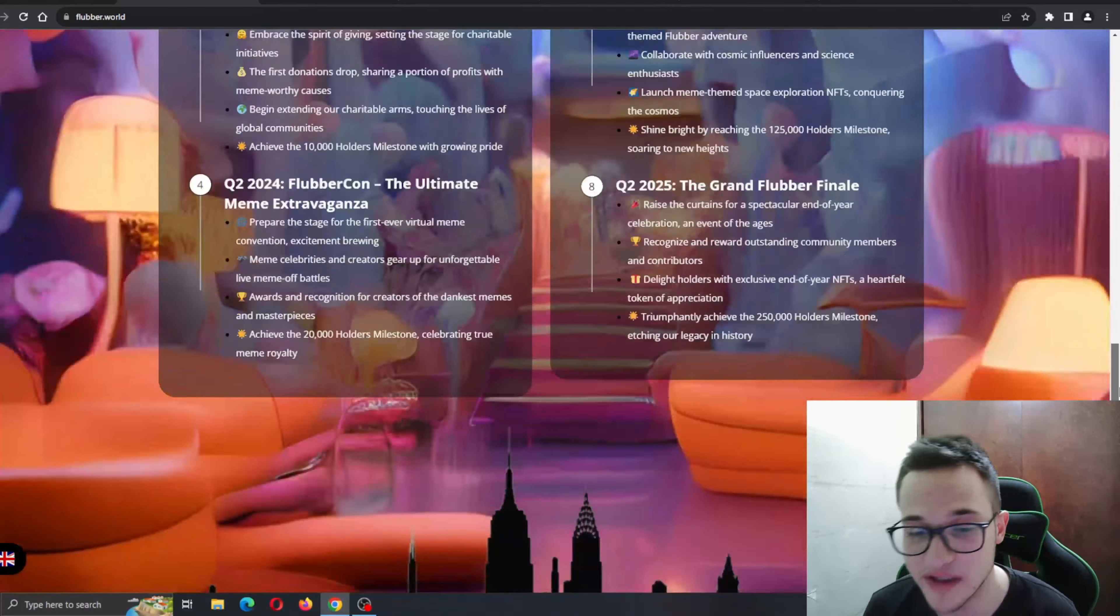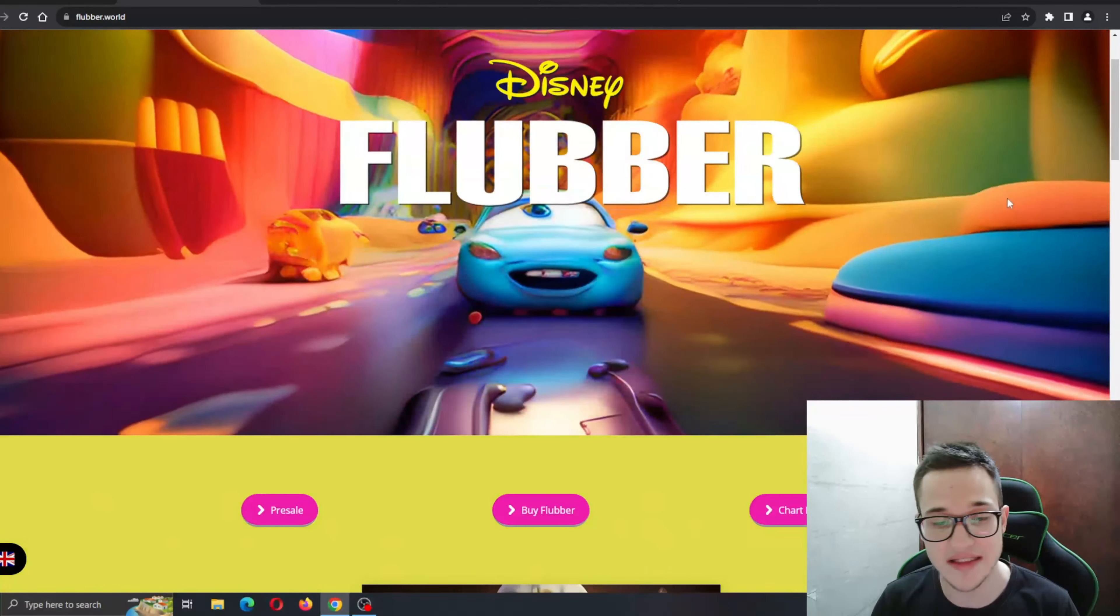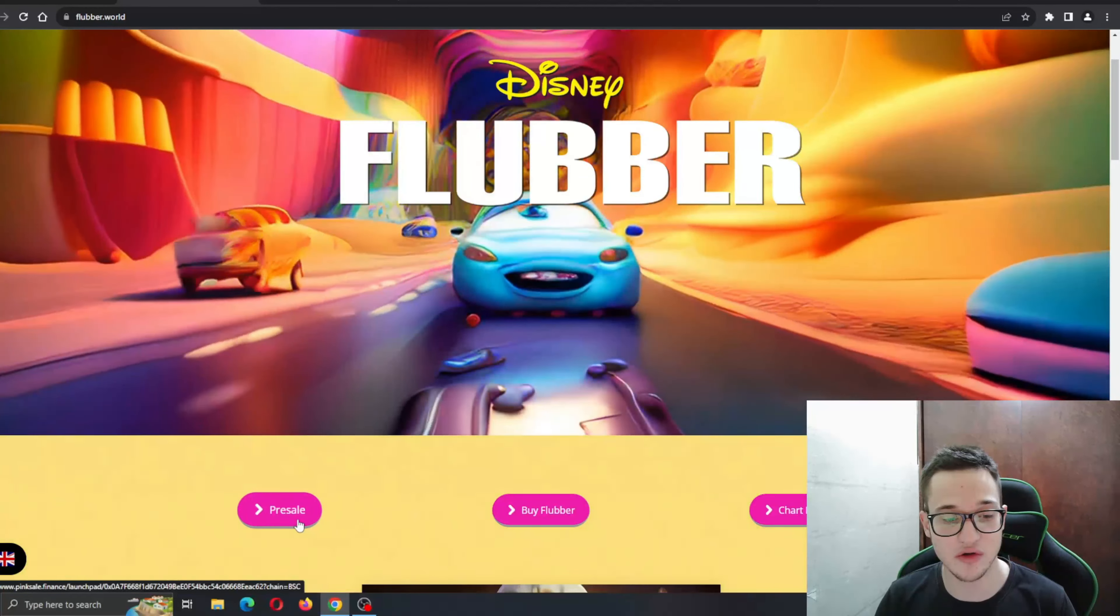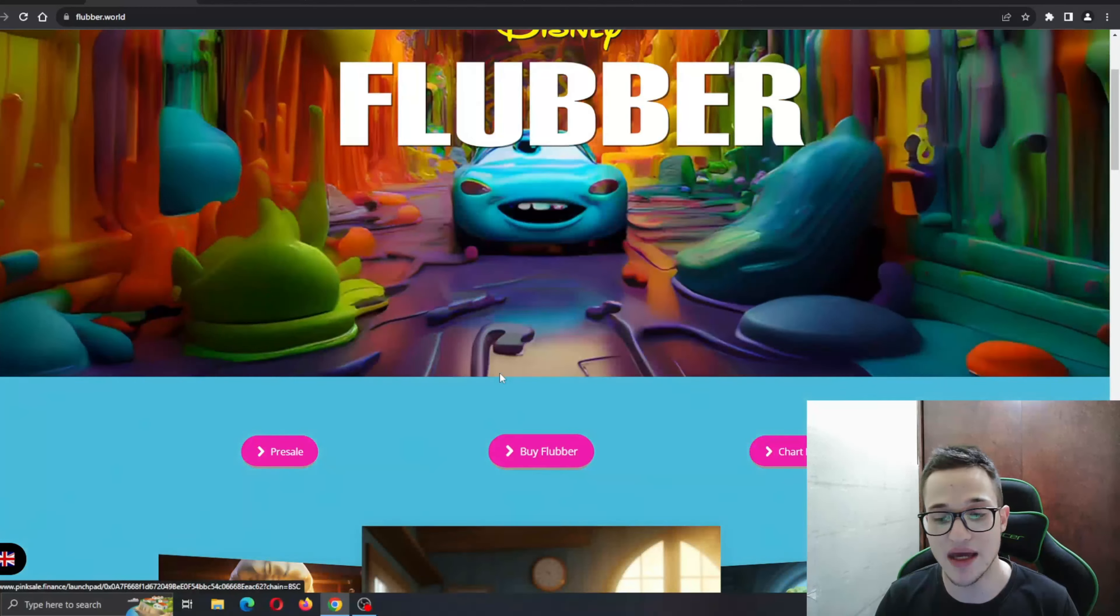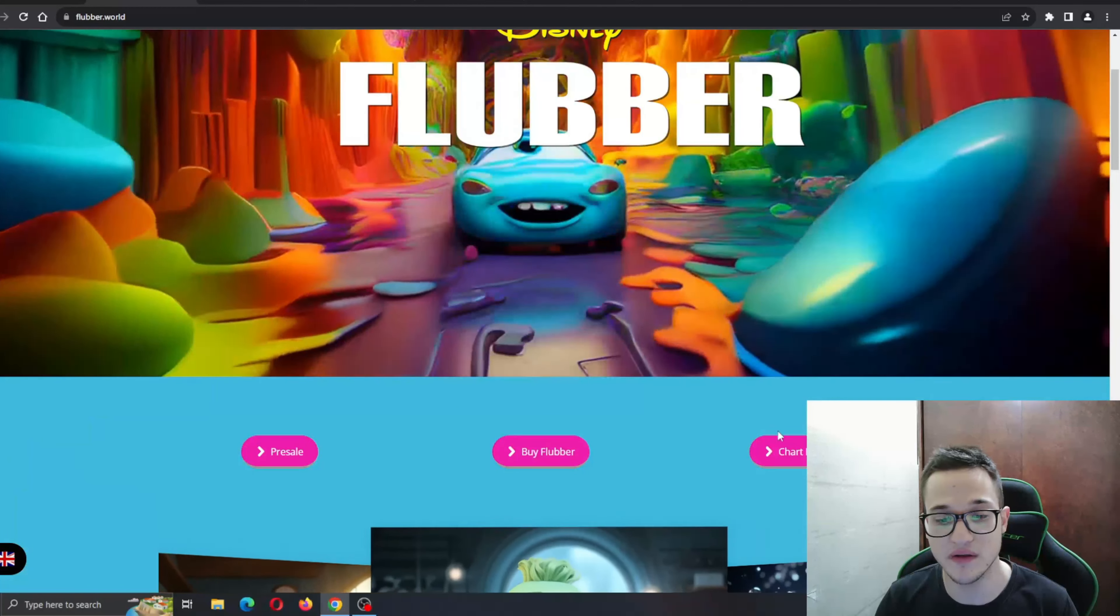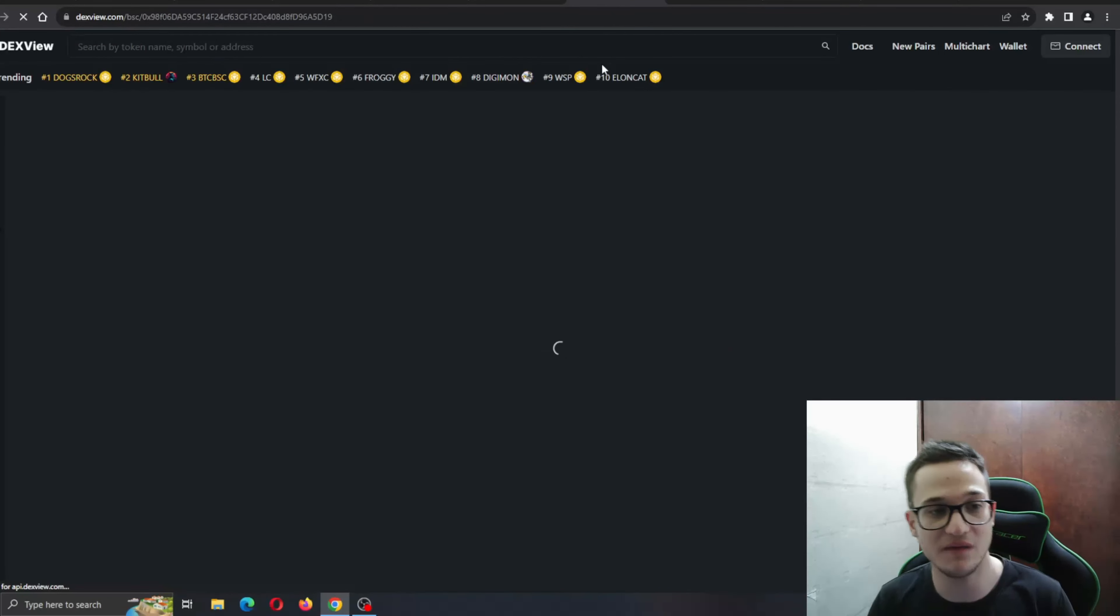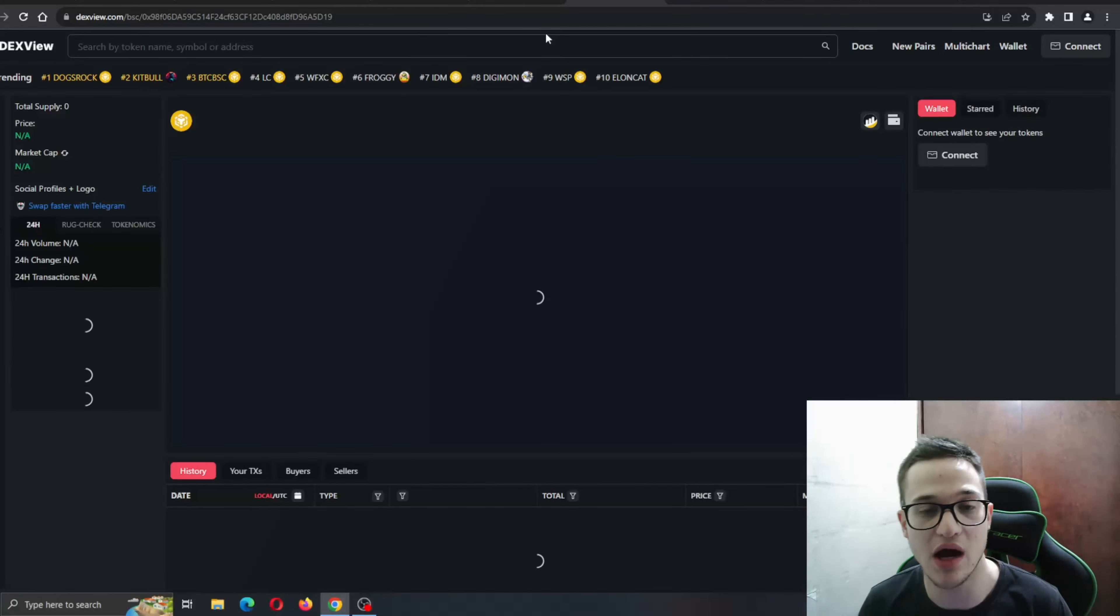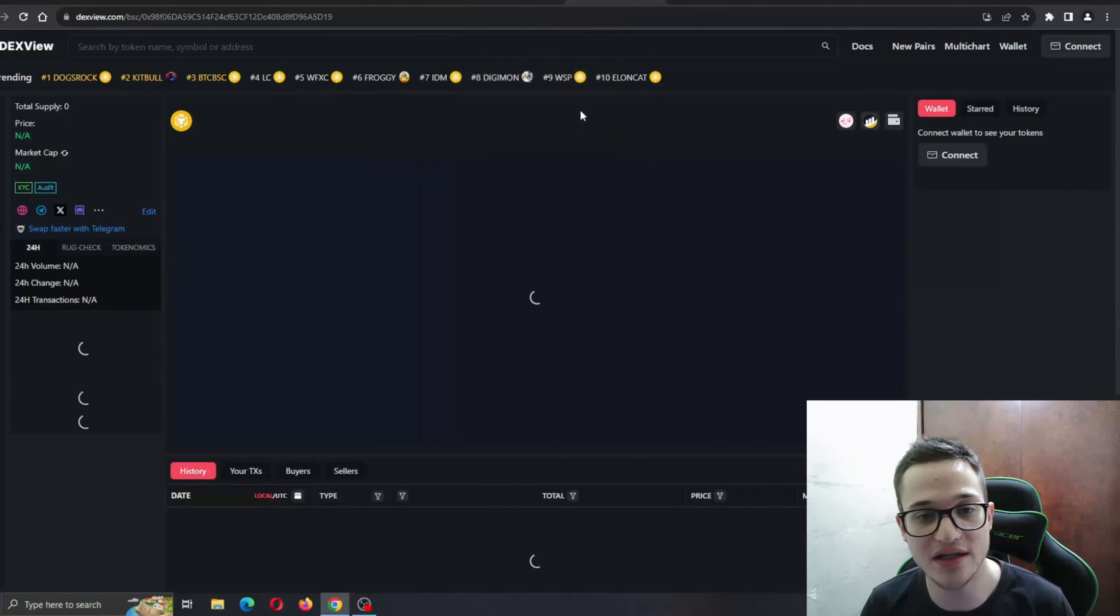Here is a section to see the buy presale, and you can even buy Flubber or check out the chart if you want to see how Flubber is doing. Definitely go ahead and check that out for yourself.